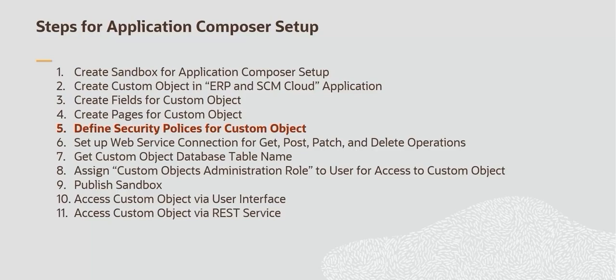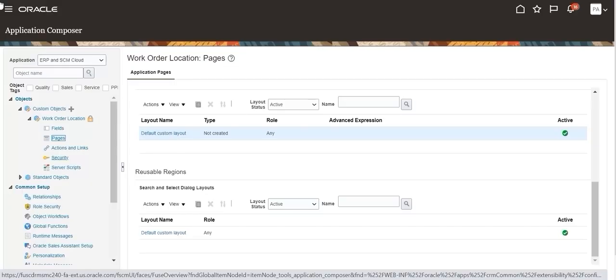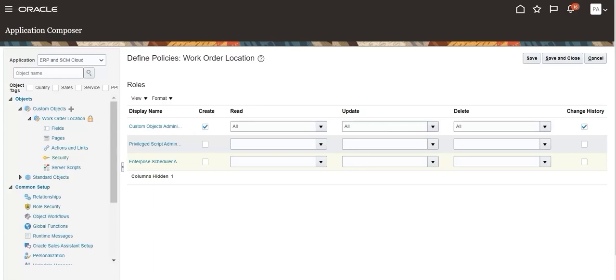Define security policies for the custom object. Click the security link to define security policies. By default, all create, read, update, delete, and change history privileges are assigned to the custom object administration role. If not, ensure all privileges are assigned to the custom object administration role.